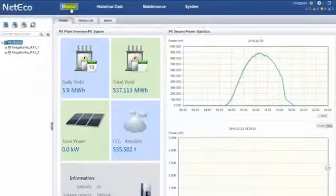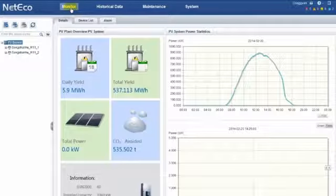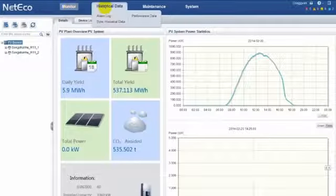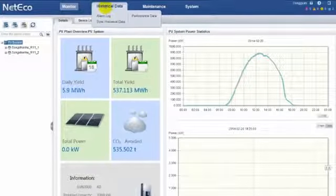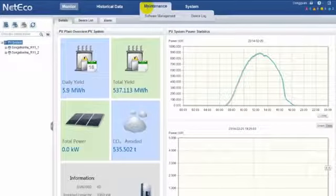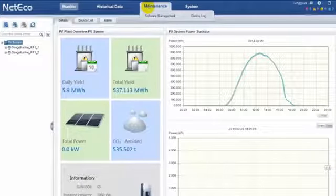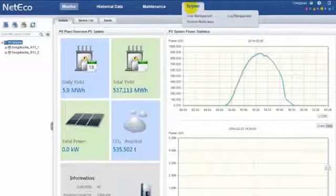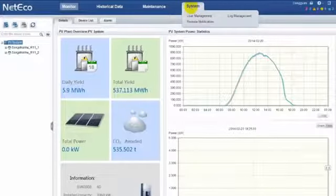Huawei NetEco has four main menus. Monitor menu displays the real-time status. Historical data is for recording operation data. Maintenance helps you update software remotely, and you can set functions in system menu.